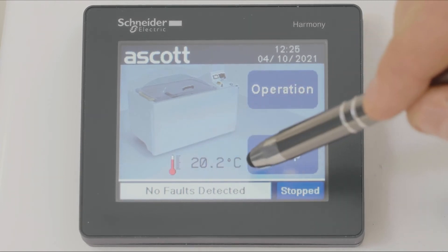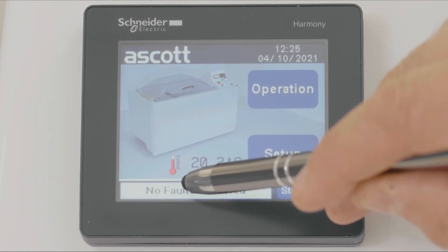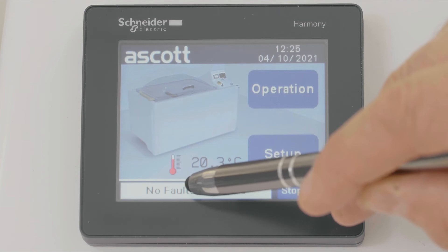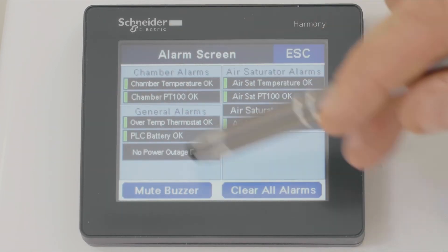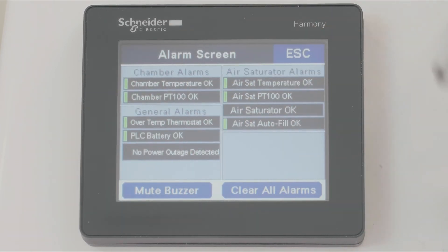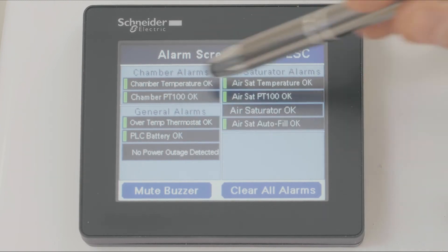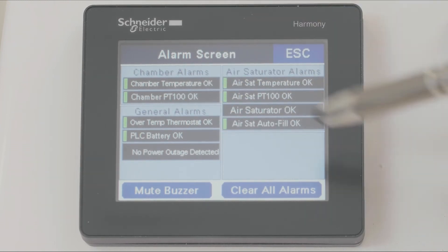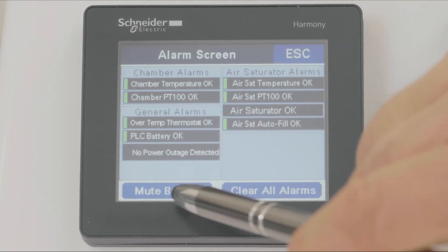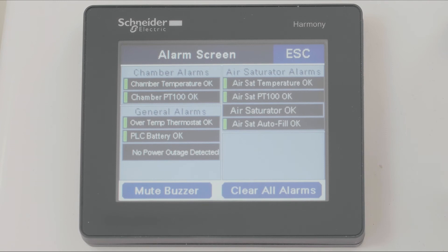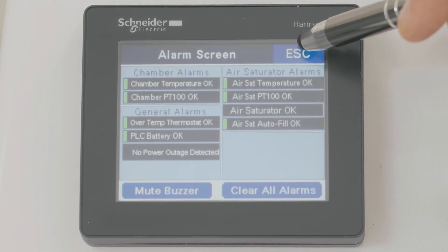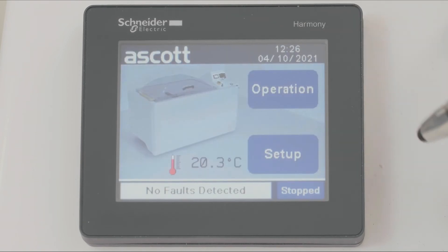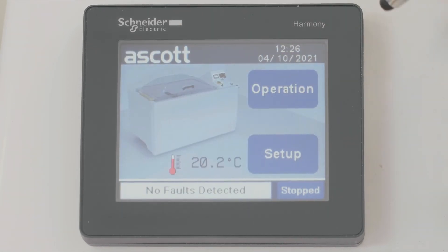Also from this page, if we go to the bottom of the screen and press the fault indicator, this takes us to our alarm page where we can see the status of the chamber. At the moment everything is good, but here we have a mute buzzer and a clear all alarms button. We press escape.